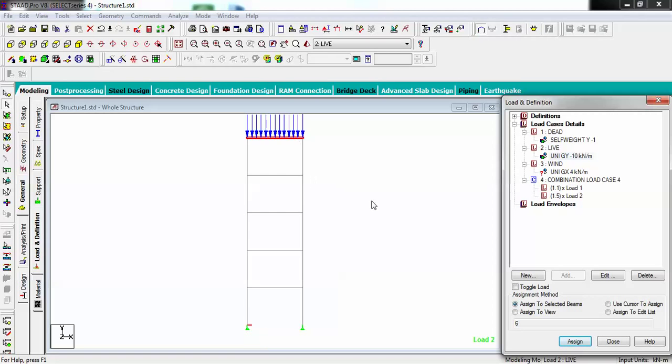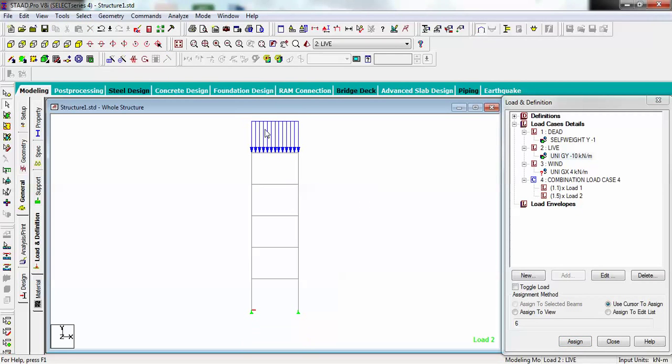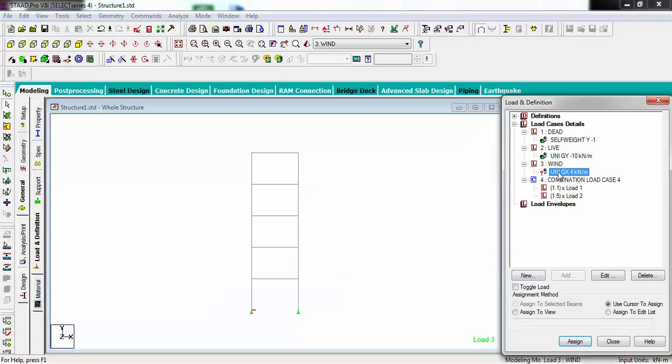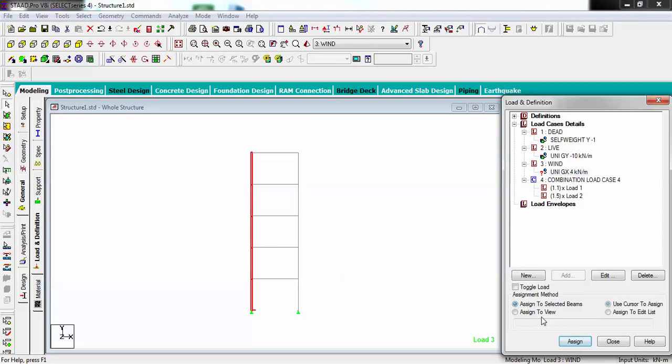Now I want to put wind load onto this side. For that, I am selecting this and going to assign to selected. You can see here.